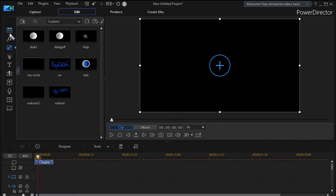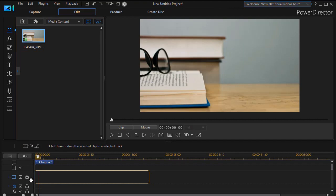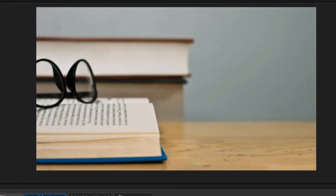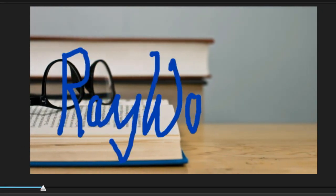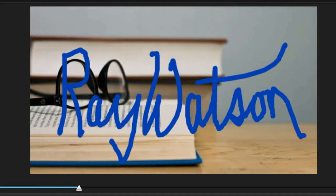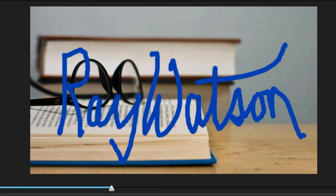Now I'll go back to my media room and put my clip on track number 1. And when I play this, we have the name appearing on the screen, and it works like I wanted it to.